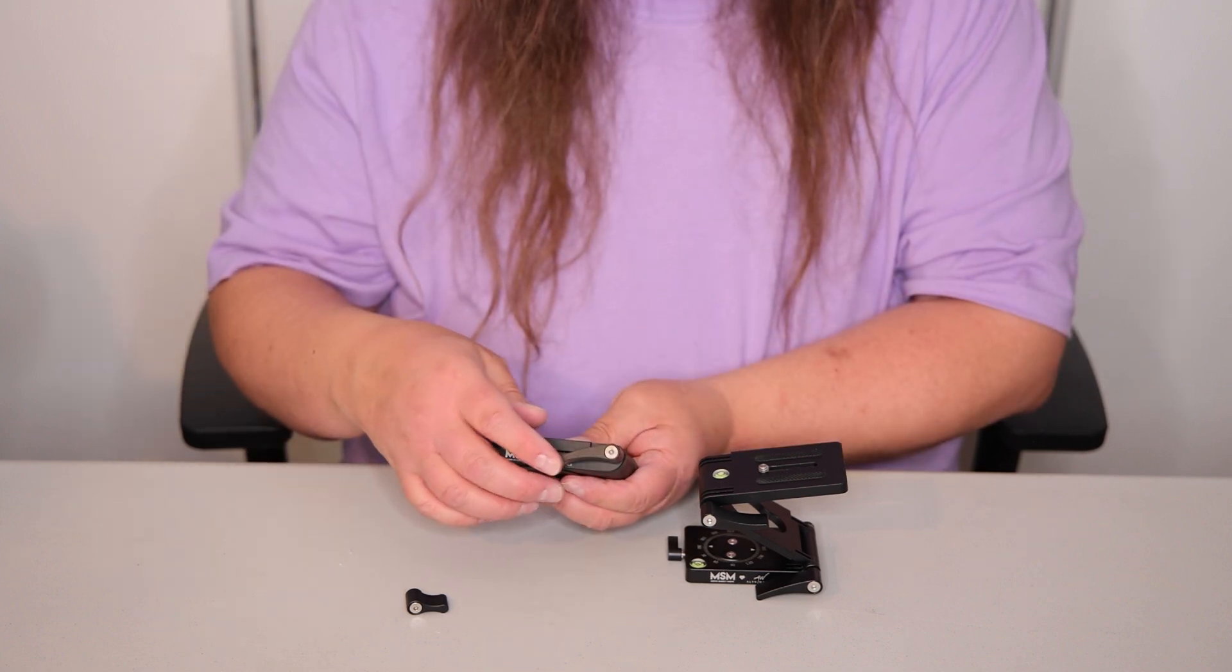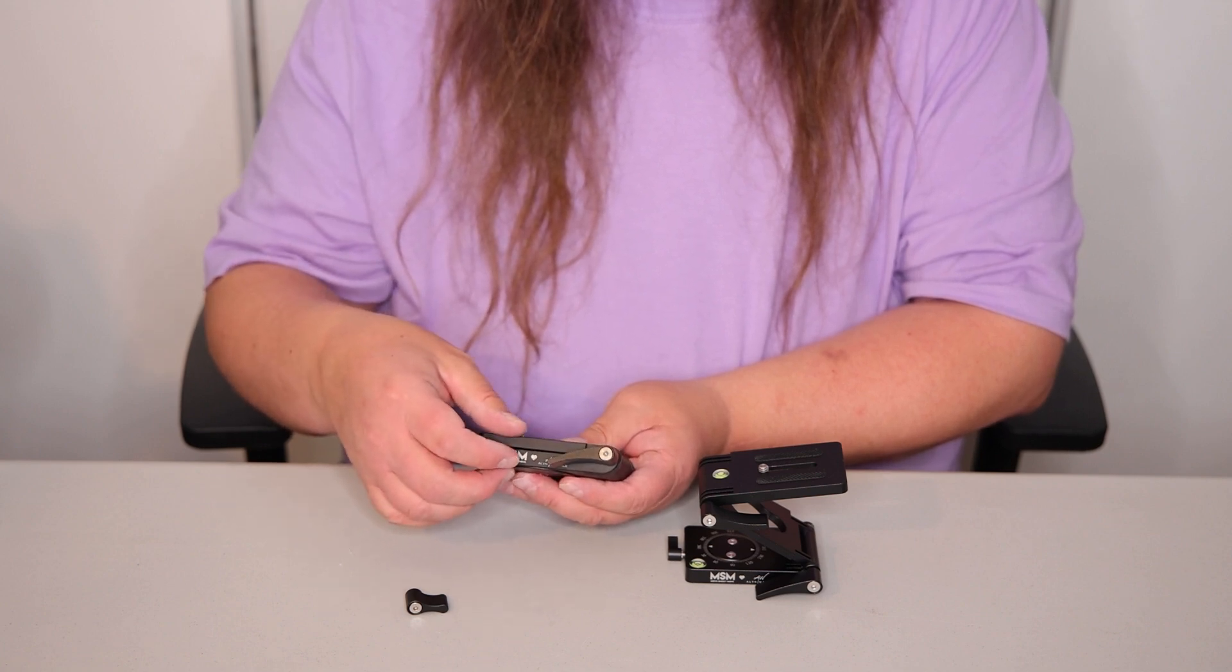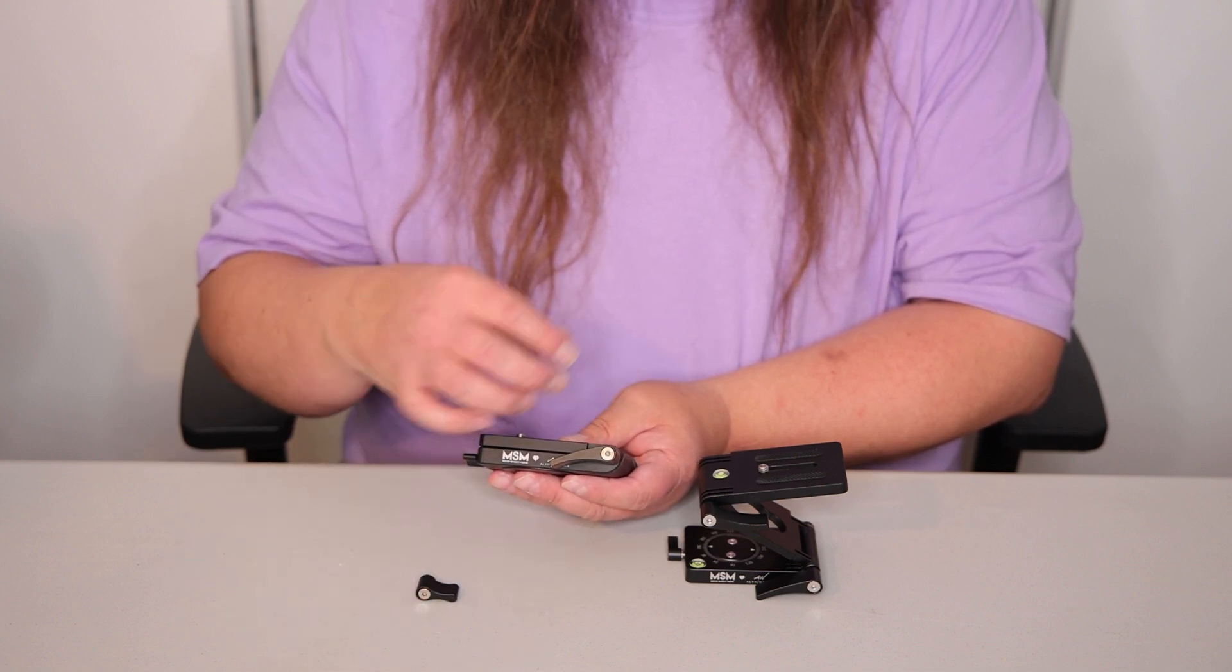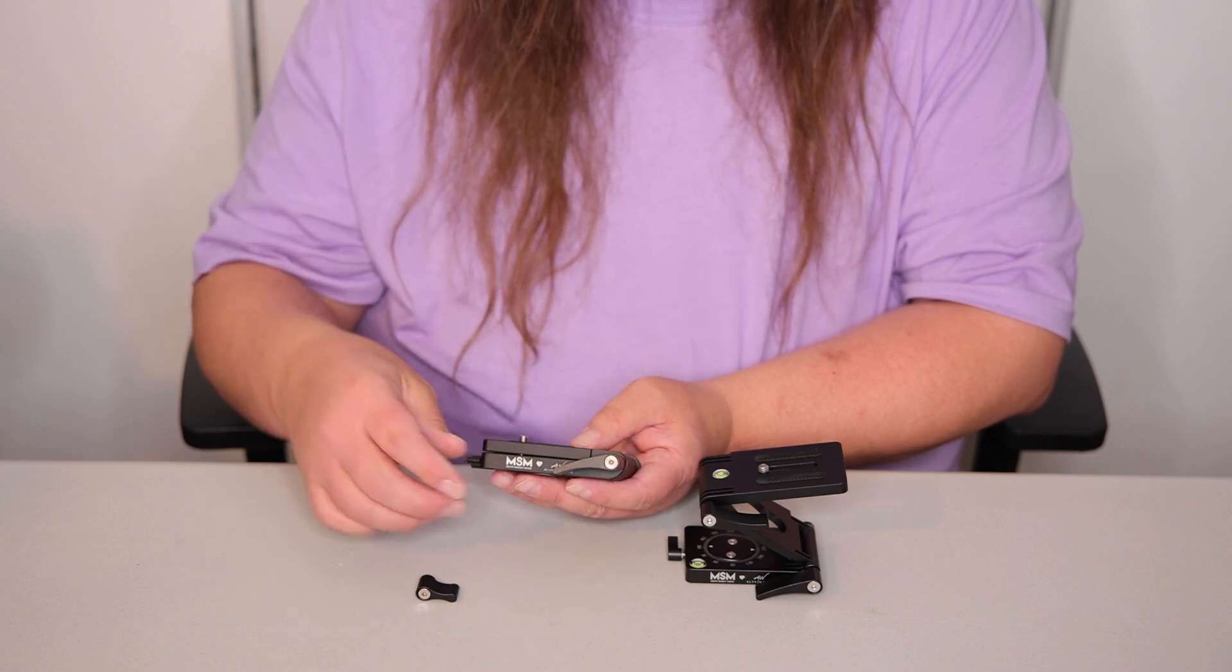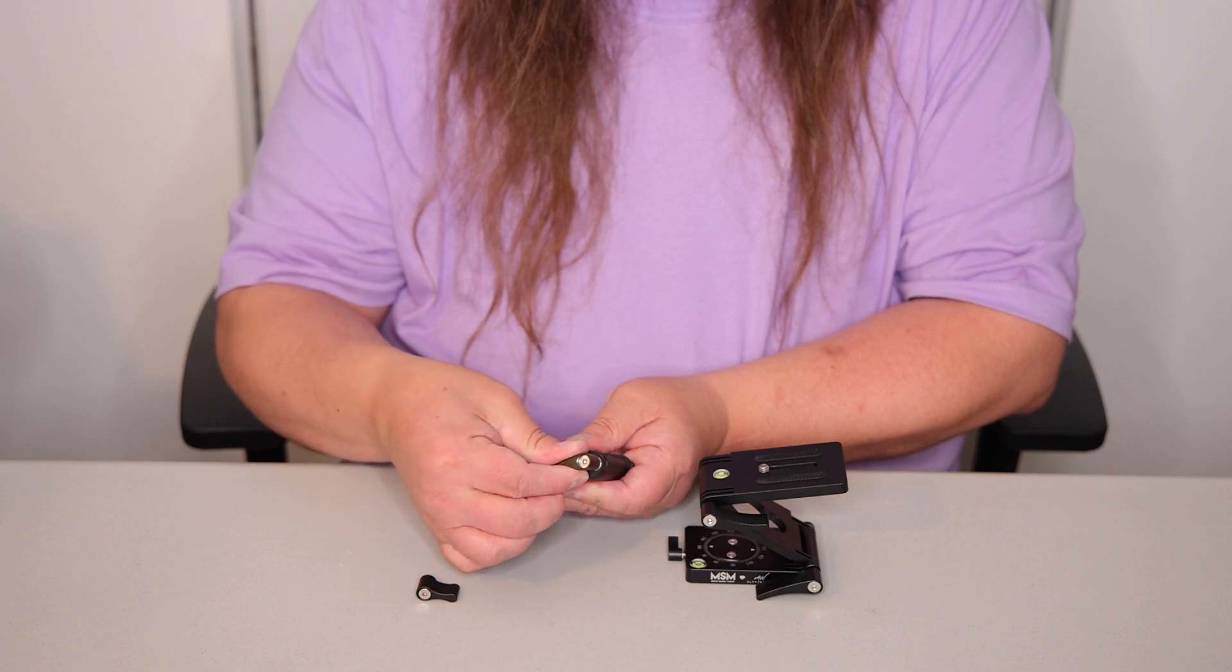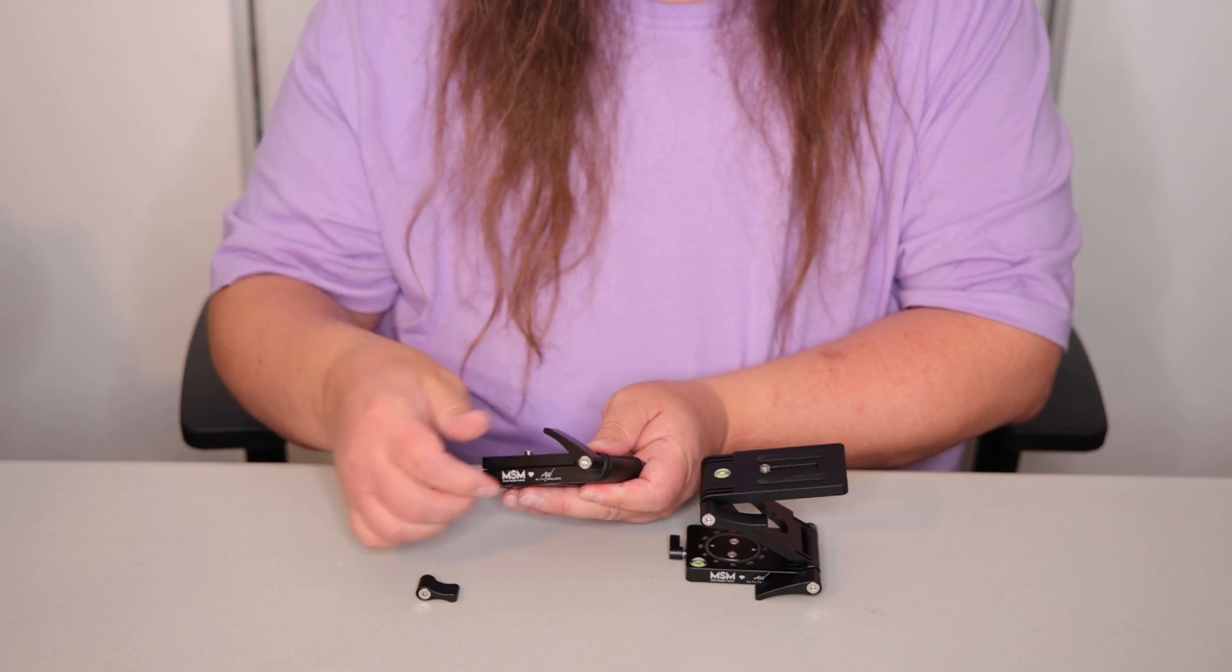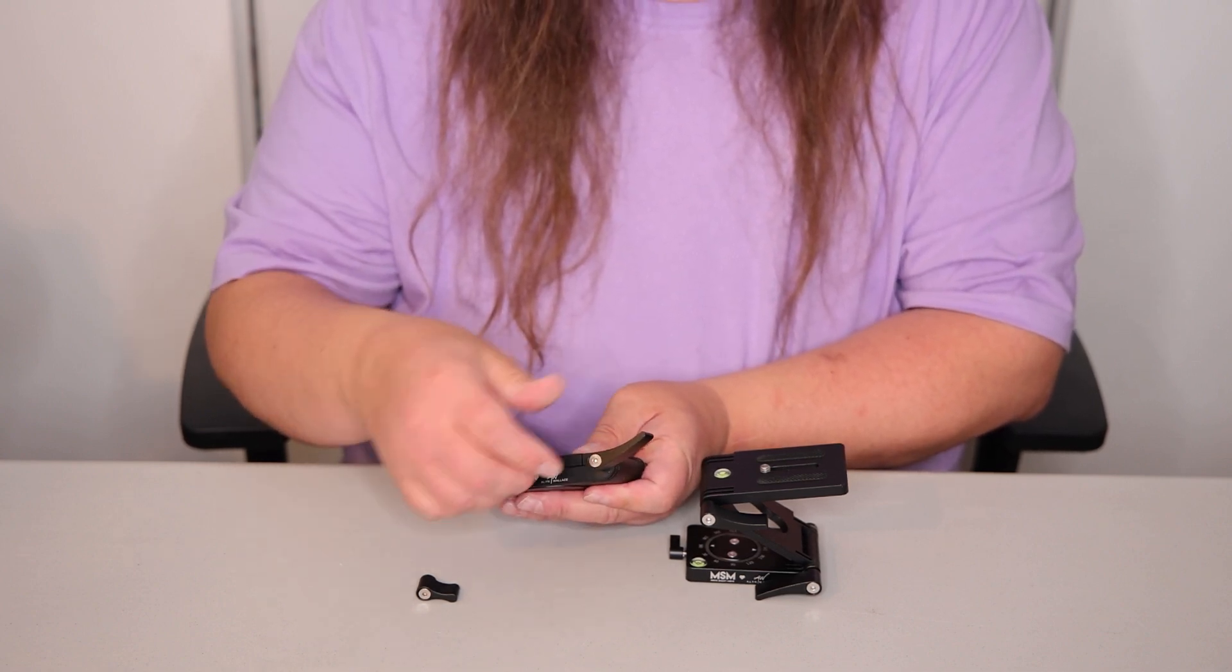The reason for the longer knob is to get more torque on the hinges to tighten them properly. There was an issue before using the shorter ones where you couldn't get quite tight enough to keep the V or Z plates from collapsing. And again, if you need to adjust the position of the knob, you just pull it out and then place it in a new position to avoid any interference issues.